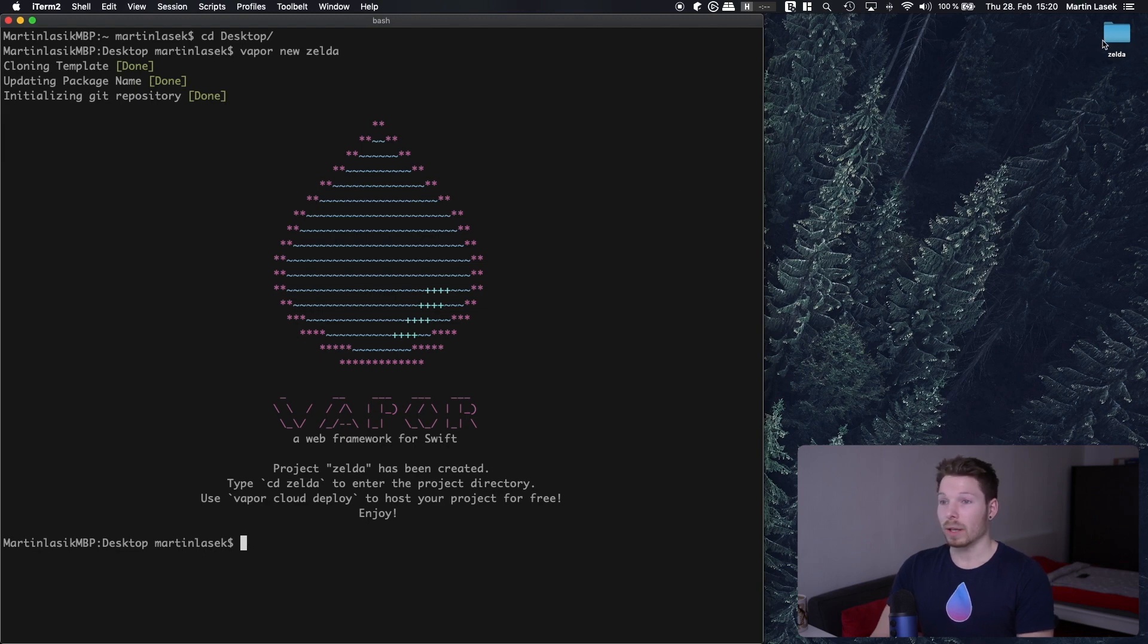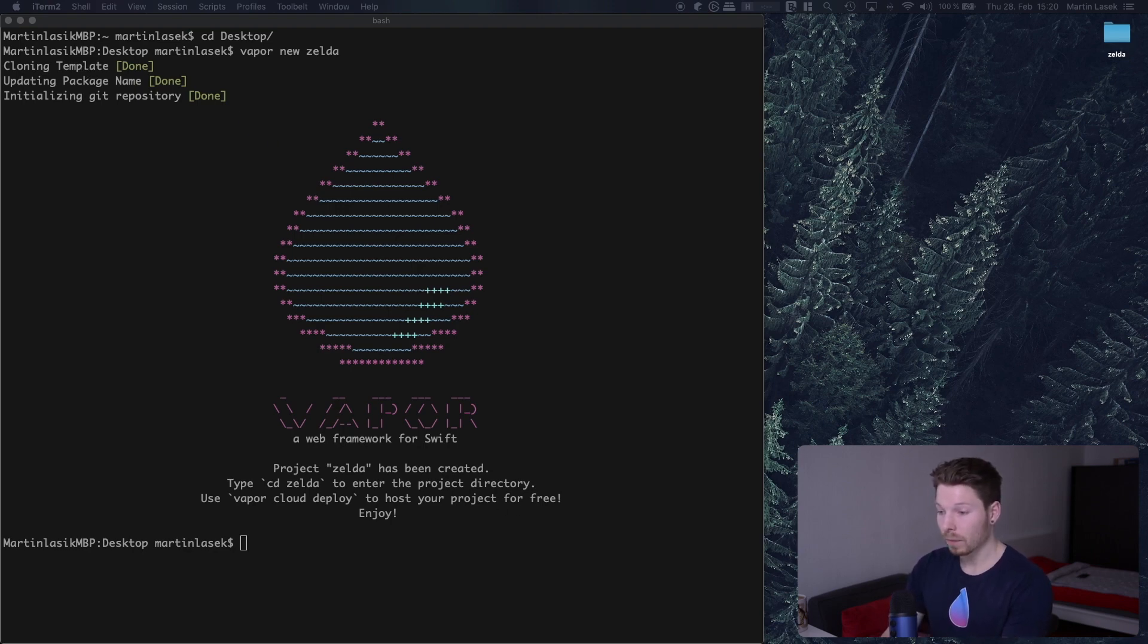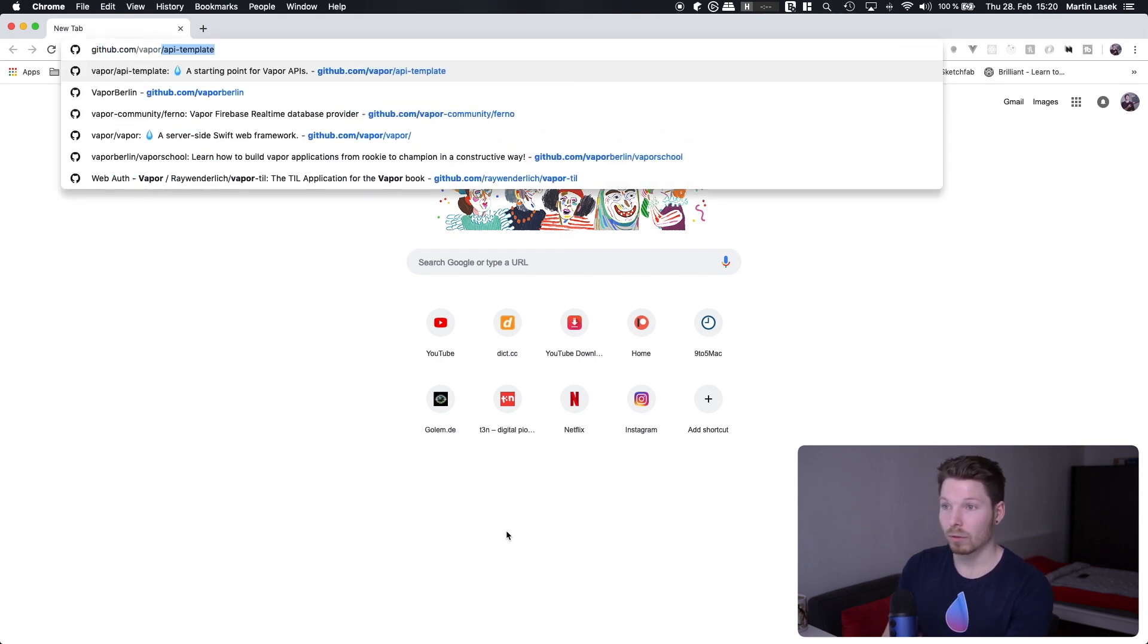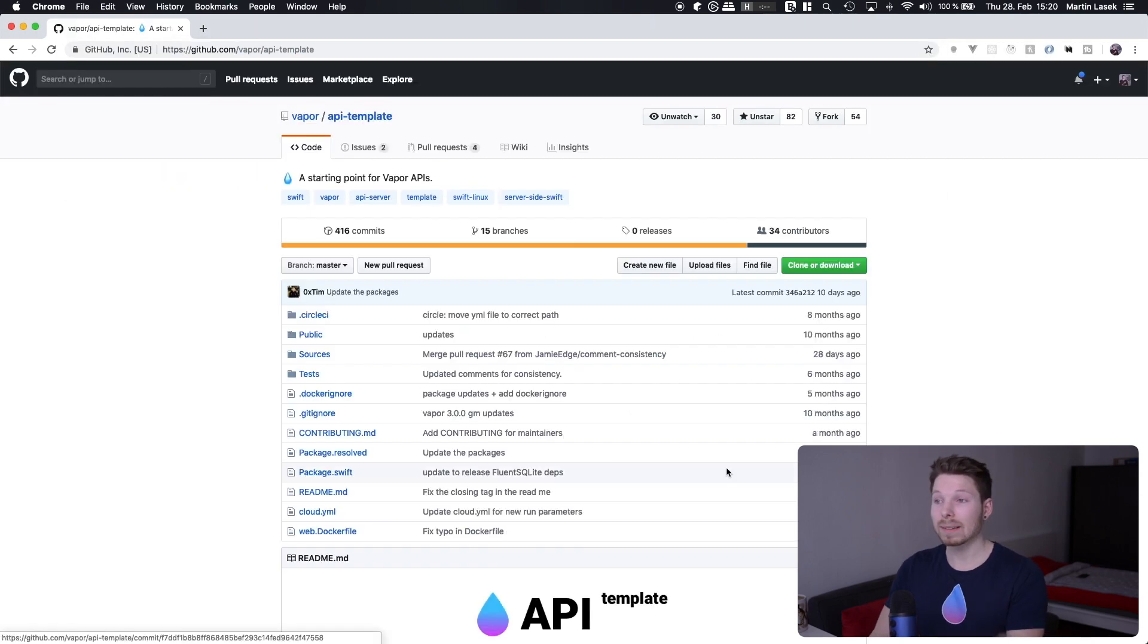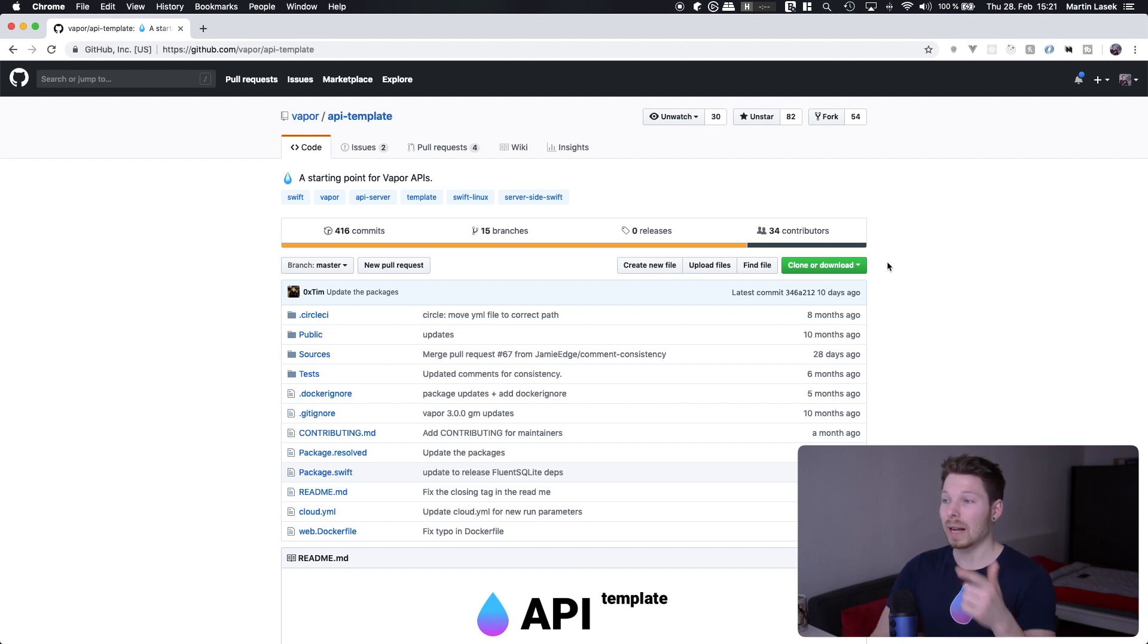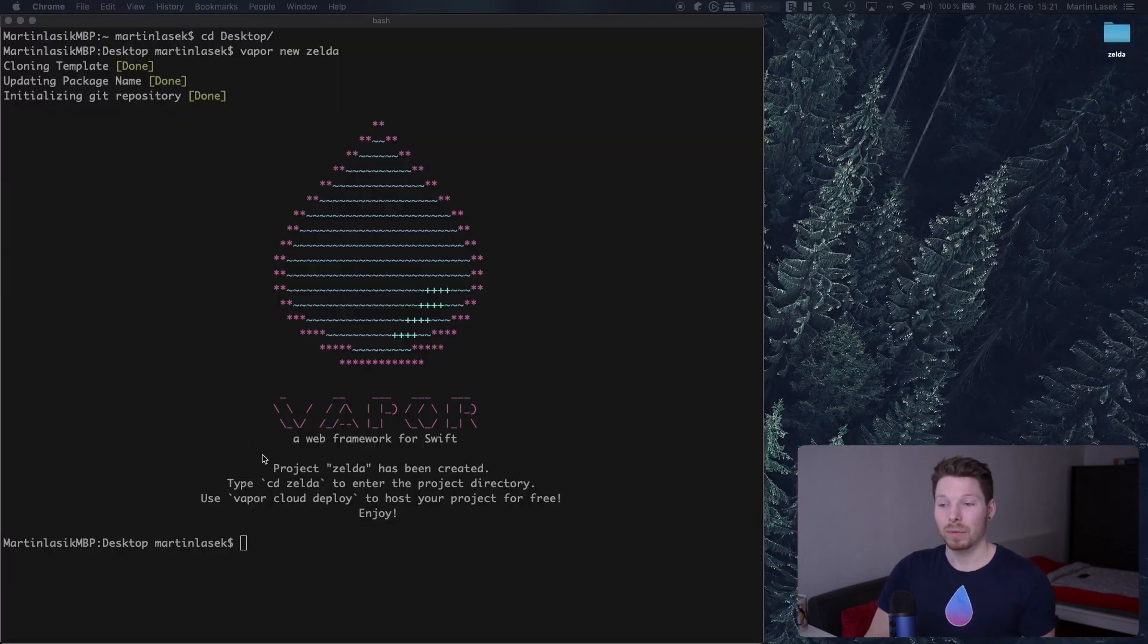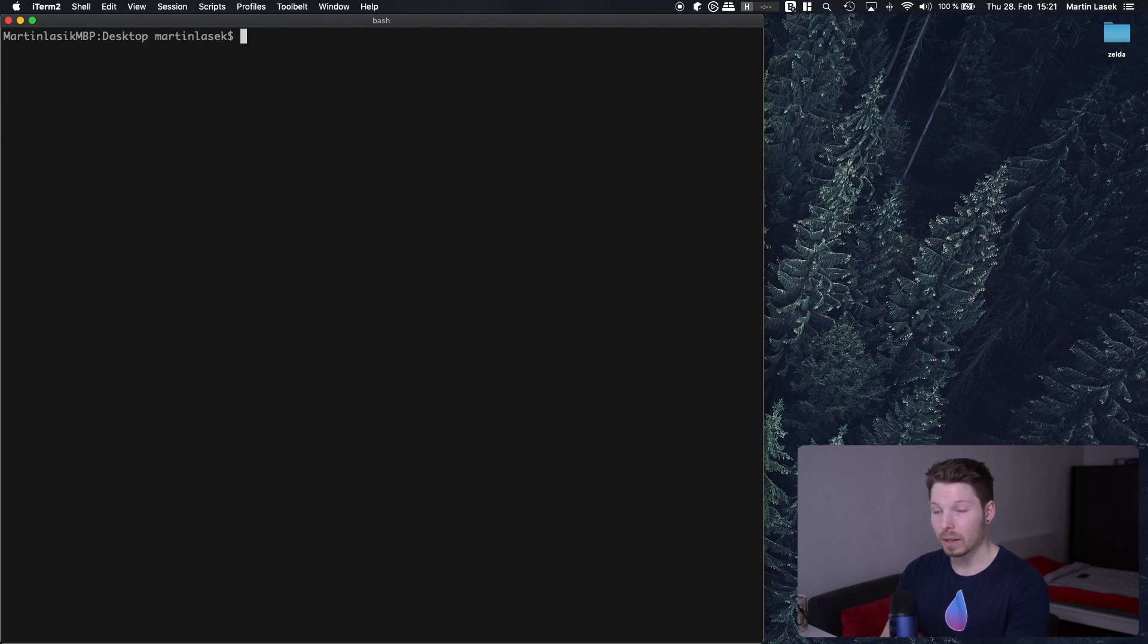What it basically does, I will show you, it will clone the template from the GitHub repository of Vapor because it's open source. We can have a look on it. So /vapor/api-template - that's the template that gets cloned onto your system, renamed to the name you've provided, and that's basically it. It makes it just easier so you don't have to go here, clone it yourself, rename it - you will just use Vapor toolbox and you're good.